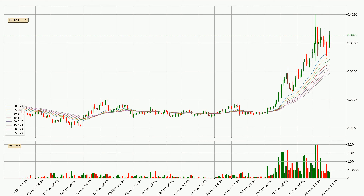Looking at the three hourly exponential moving averages, at the moment the price is above the three hourly ribbon, which can be perceived as bullish and the ribbon could play as a support. You should watch if the price could bounce off the ribbon. The current price to watch is around 32.4 cents. The support should be relatively strong seeing as the ribbon is spread out.